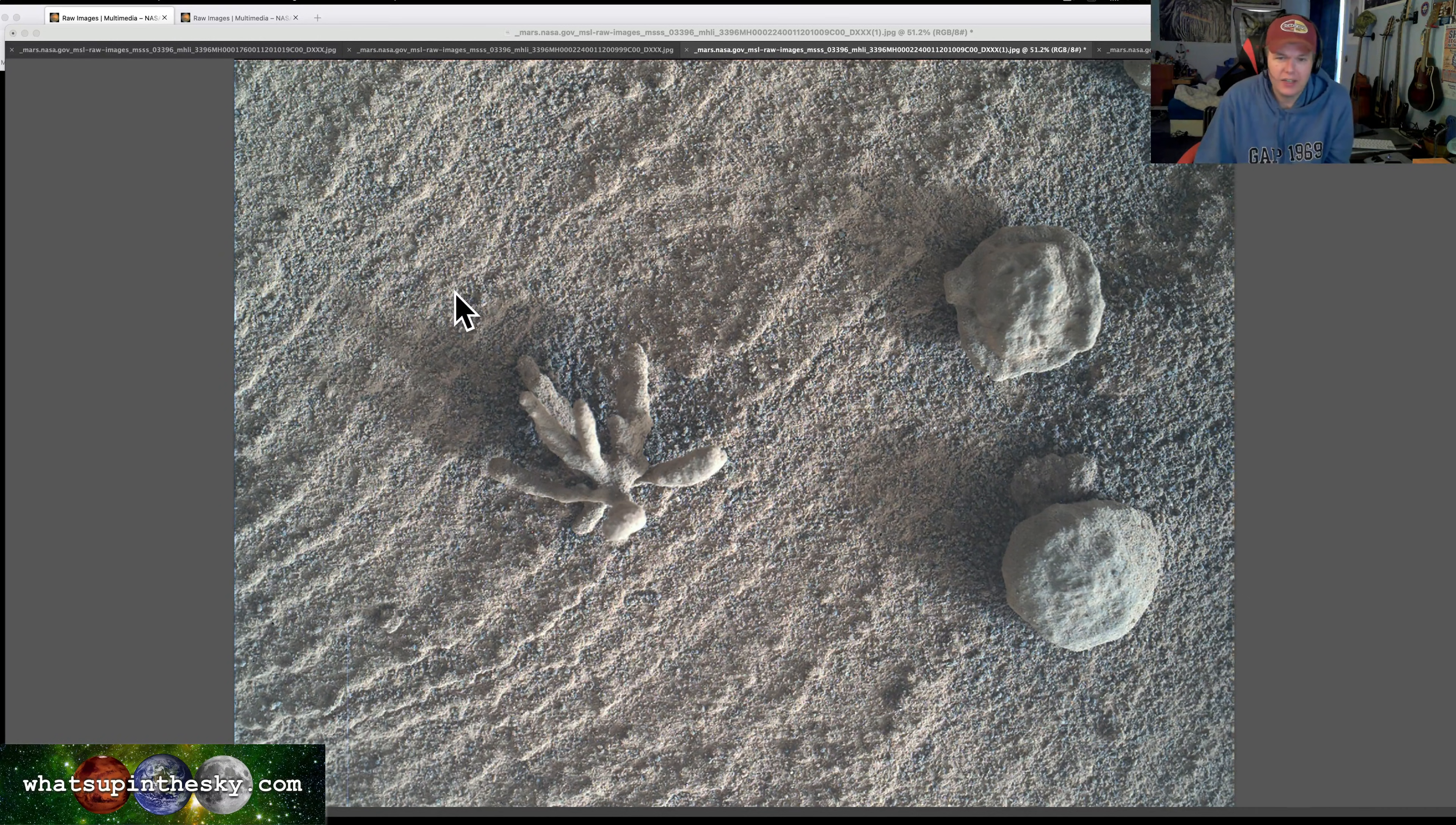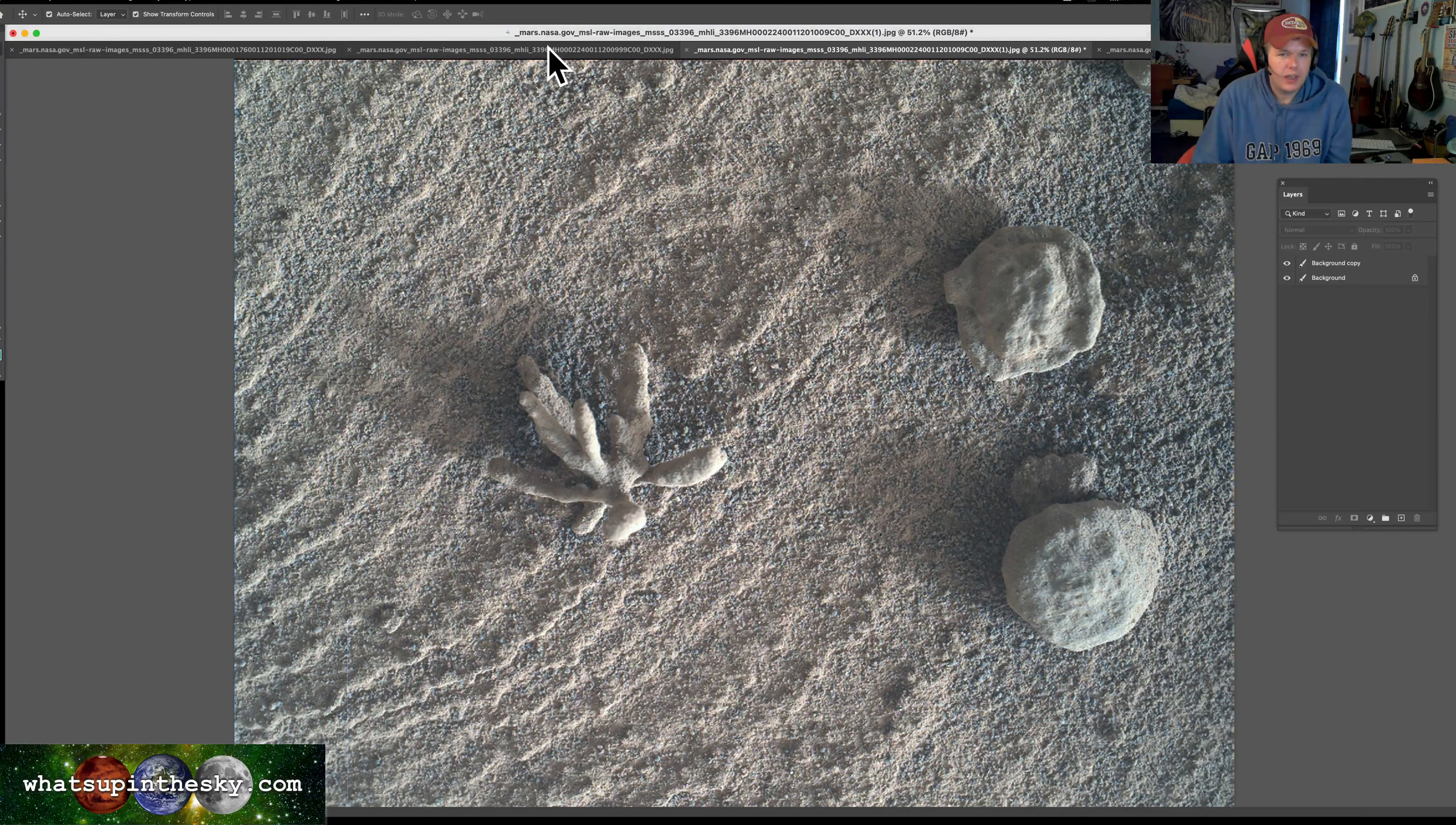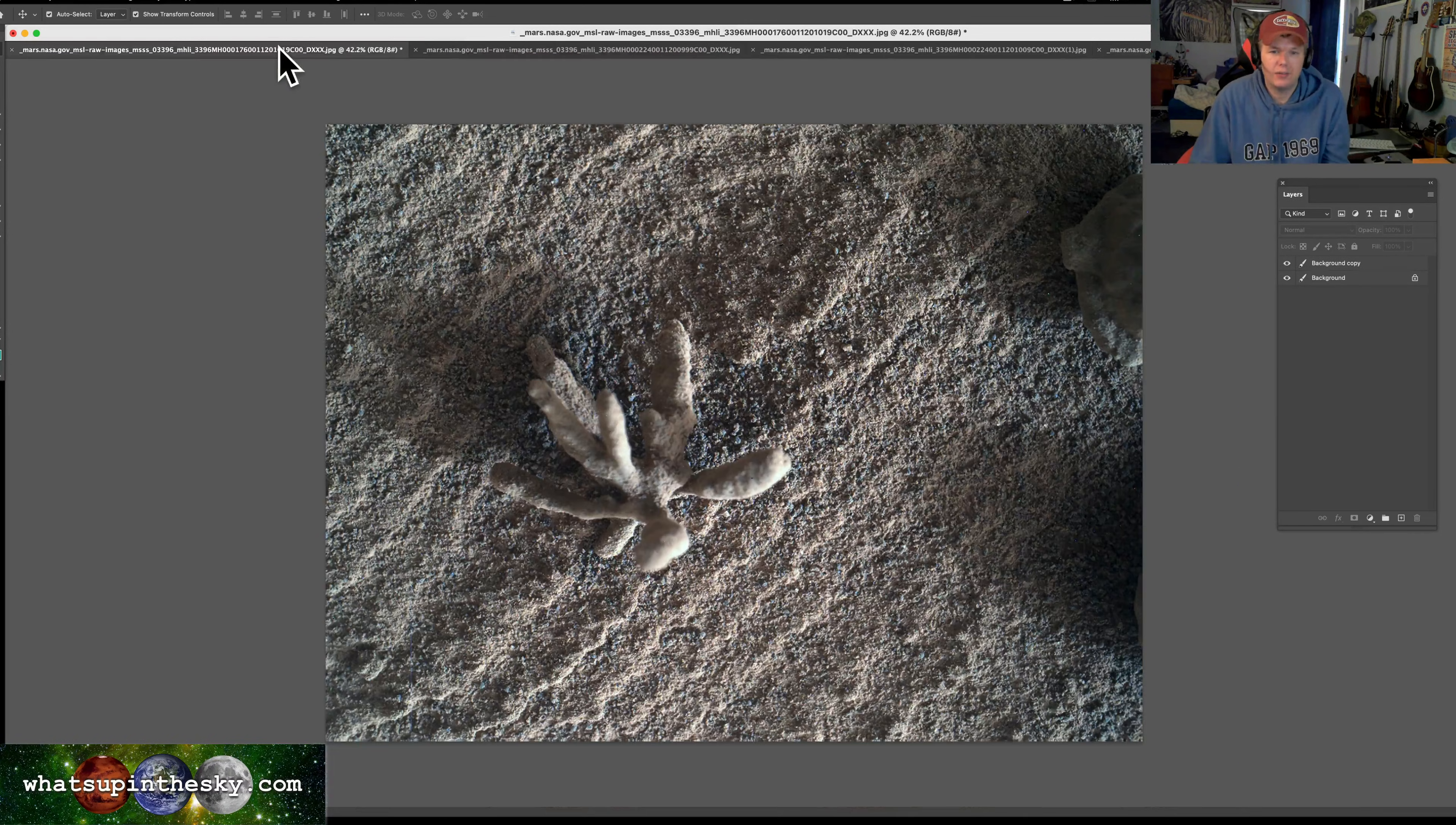...growing in caves and things like that here on Earth - the stalactites, stalagmites, all those good things. Pretty cool that this actually just came down from the Curiosity rover, sol 3,396. That's the 3,396 days that Curiosity rover has been up there roaming around.